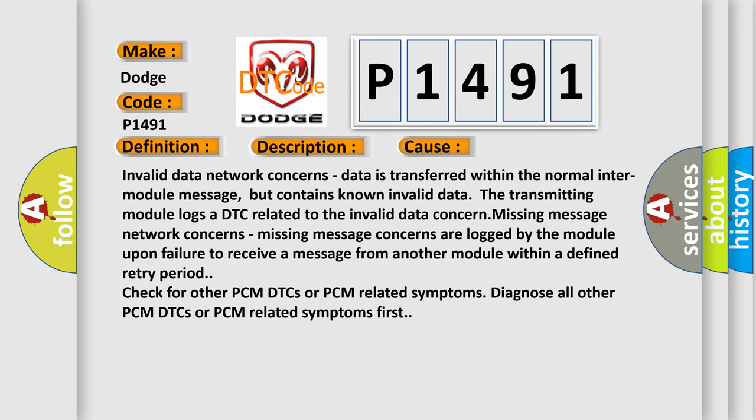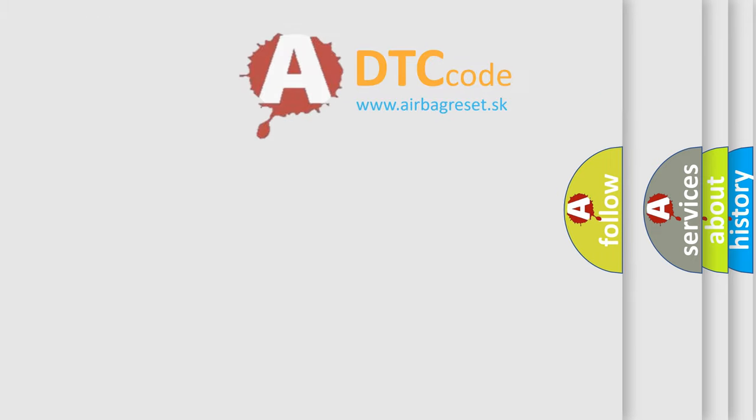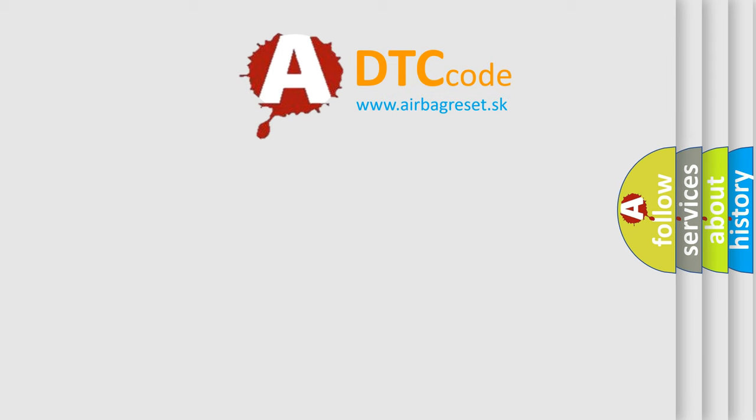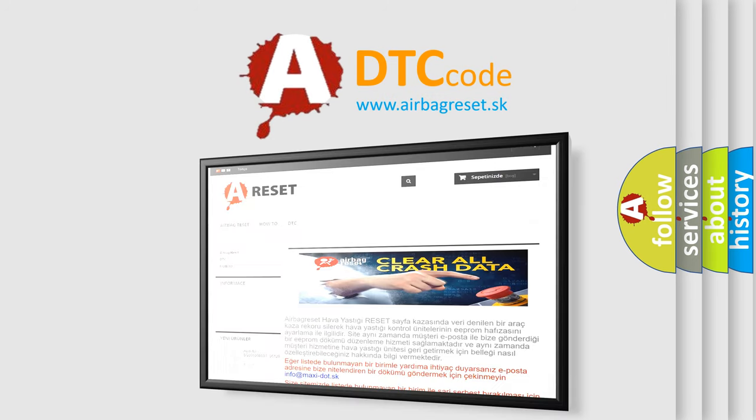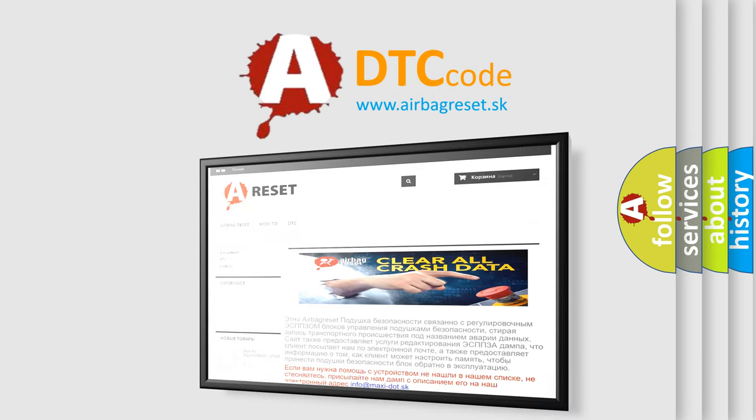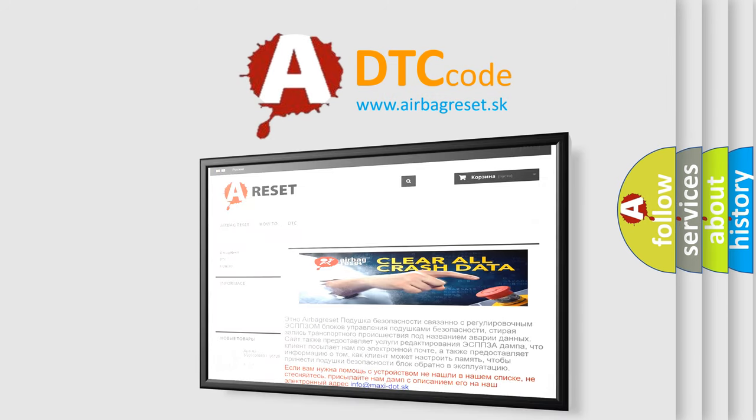The airbag reset website aims to provide information in 52 languages. Thank you for your attention and stay tuned for the next video.